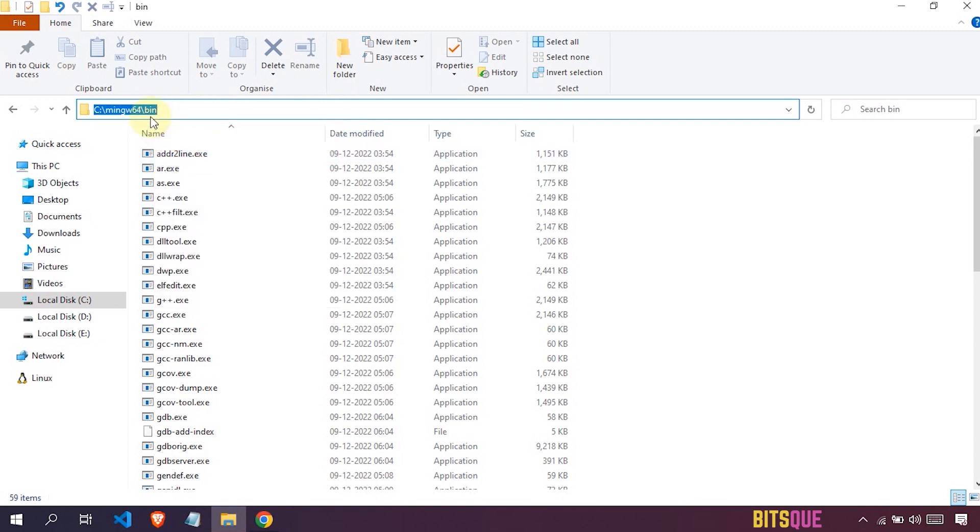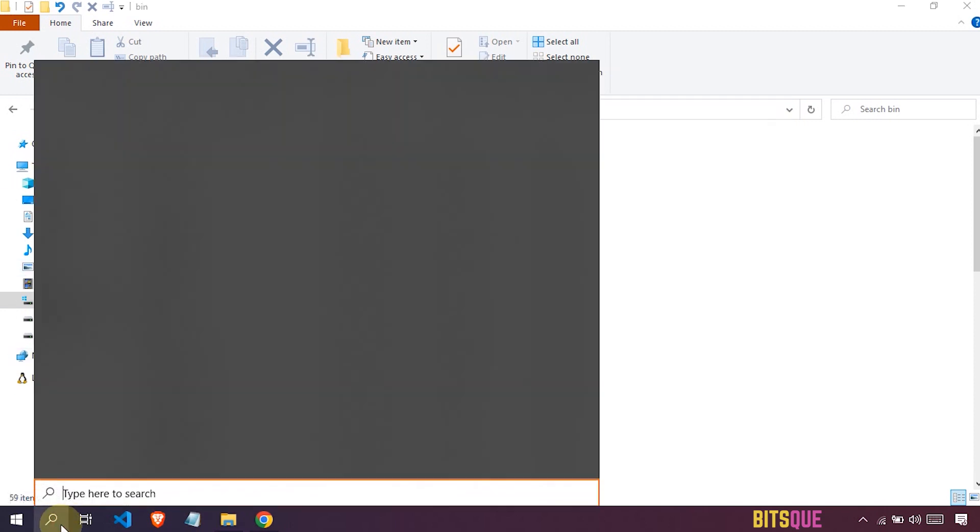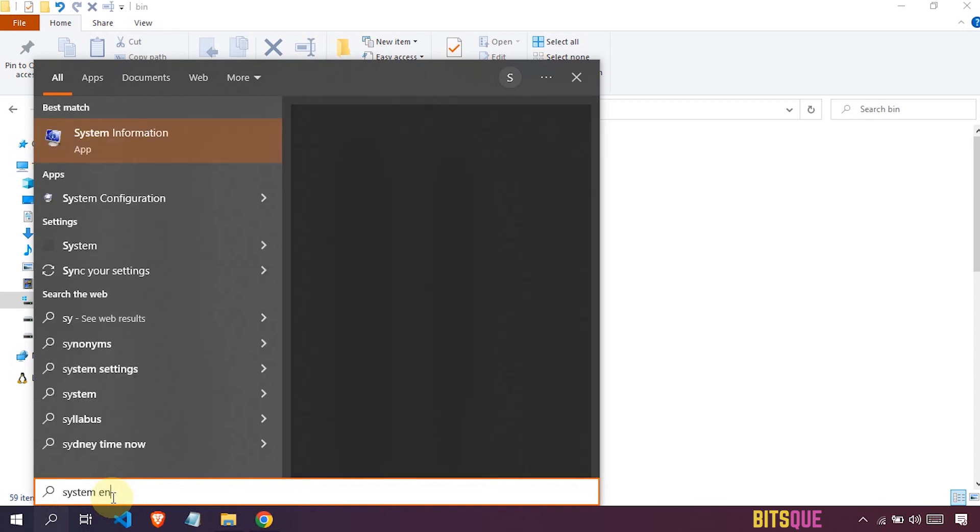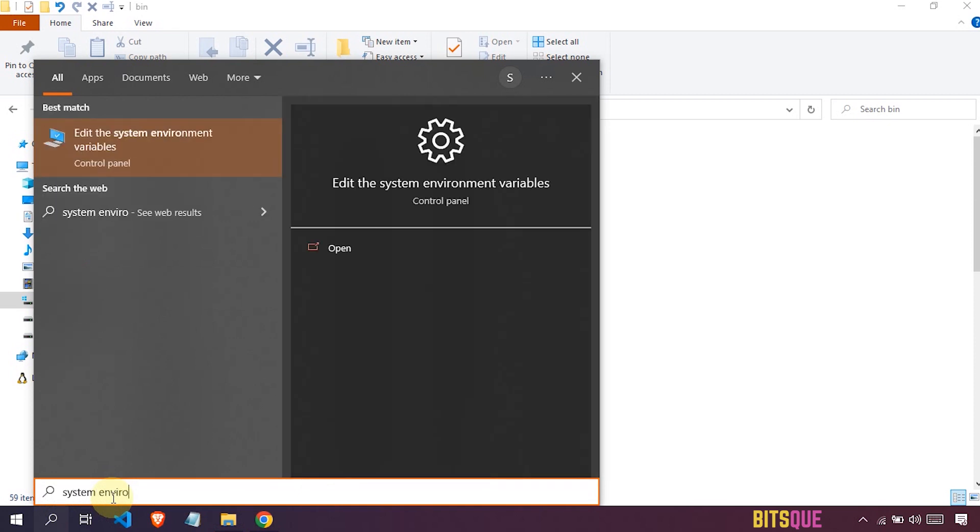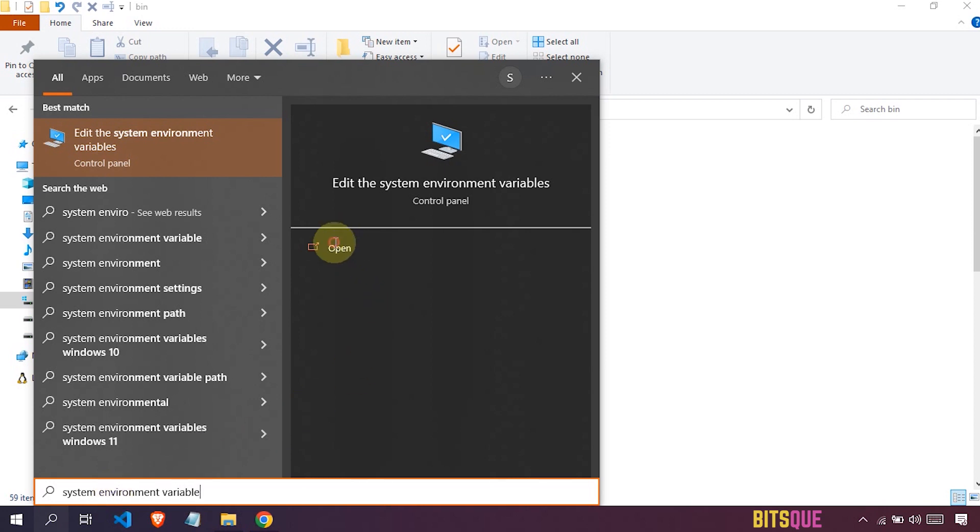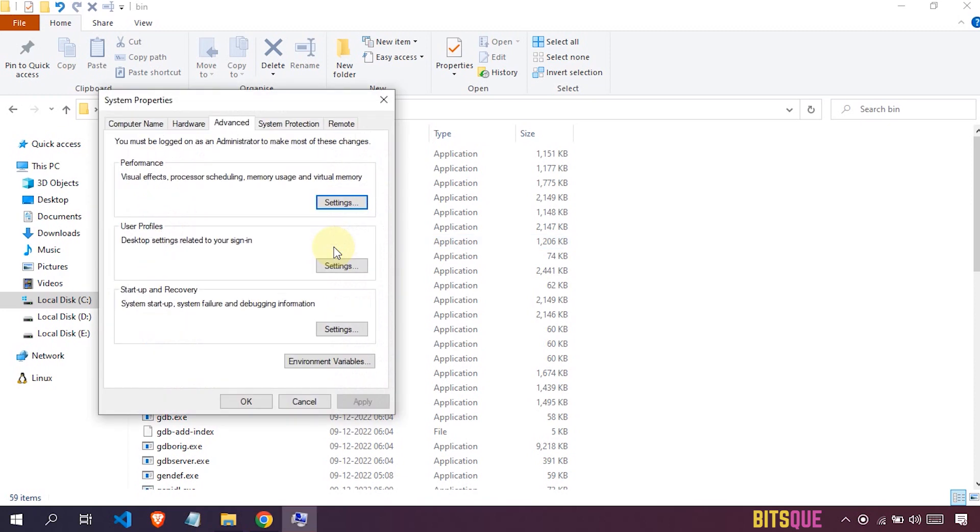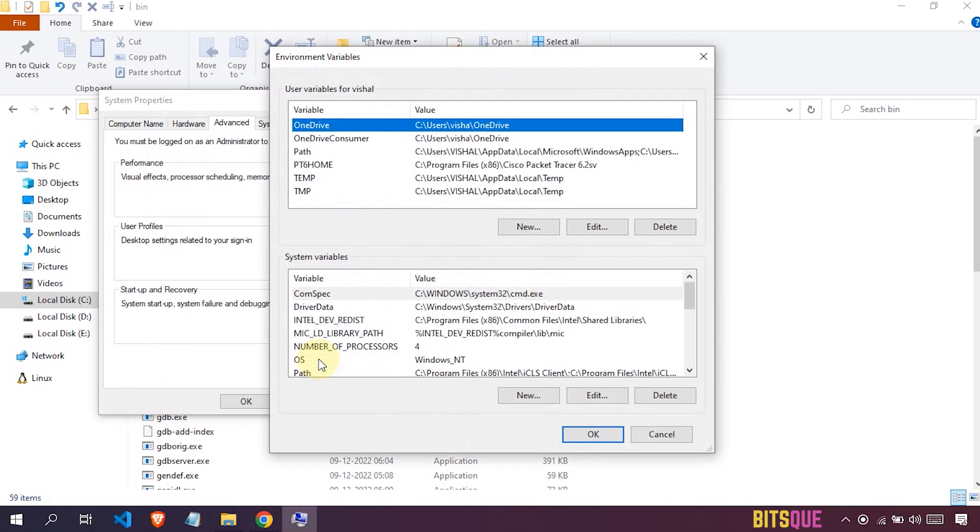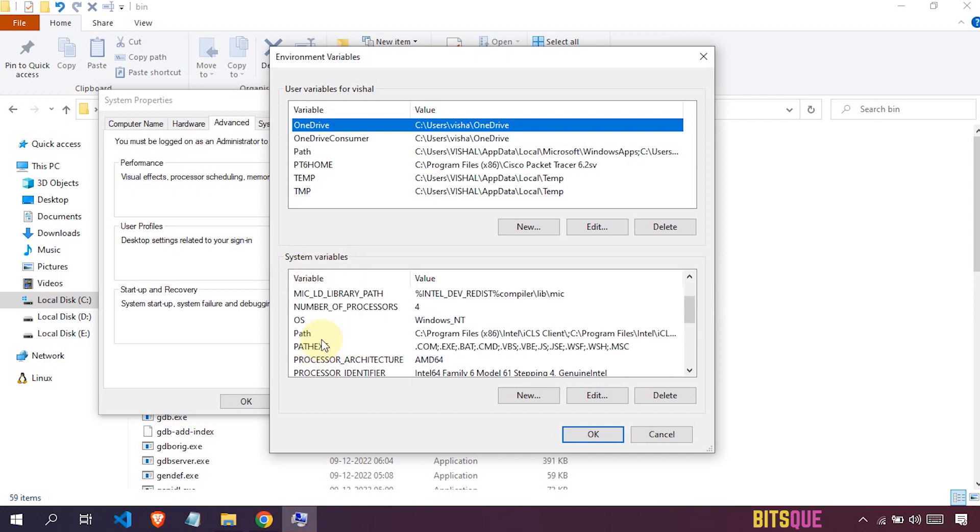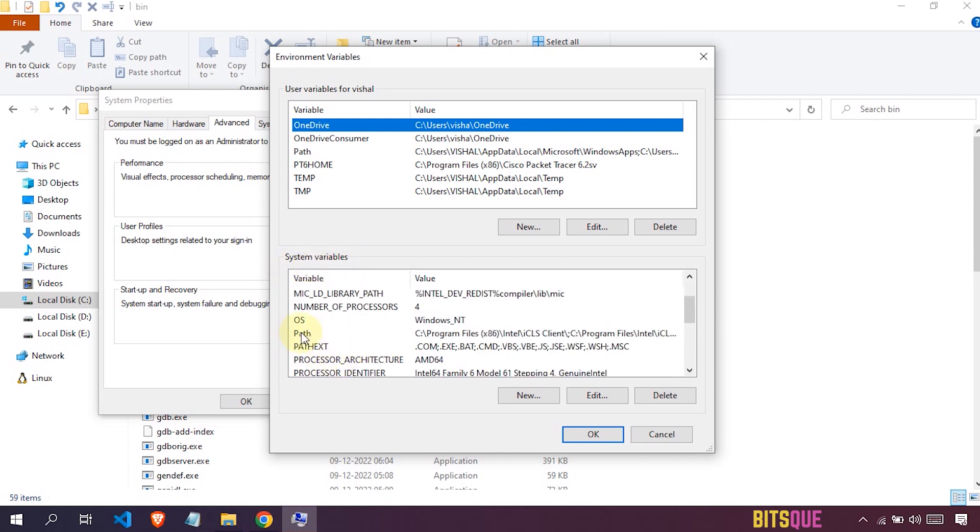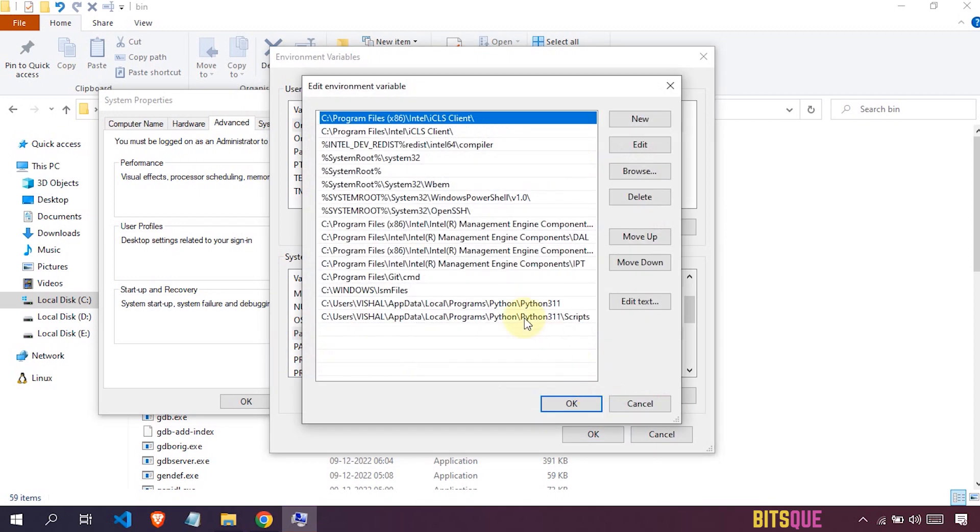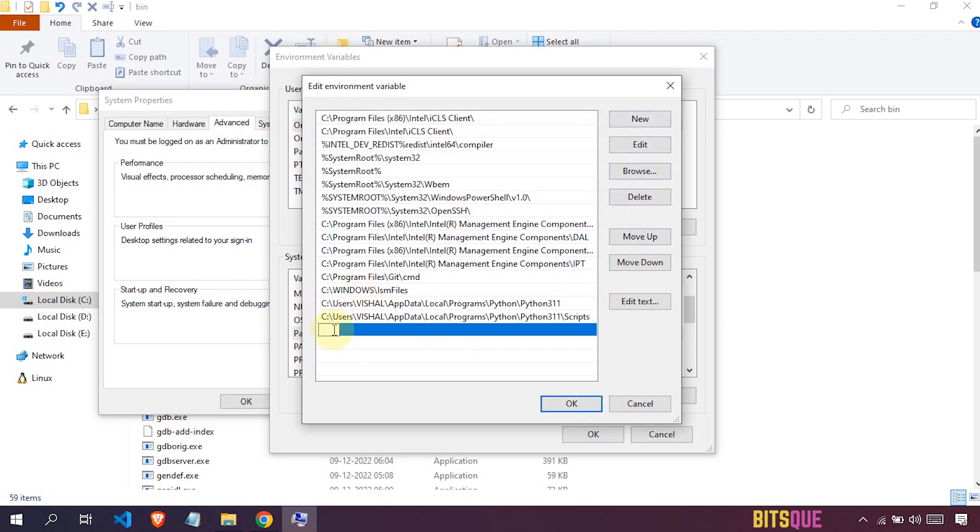For that, open the search box and type 'system environment variable' and open this. Now click on environment variable. In the system variable section, select the path variable and click on edit. Click on the new button and paste the path here, then simply click on OK.